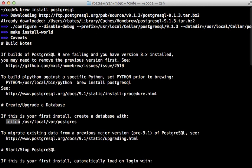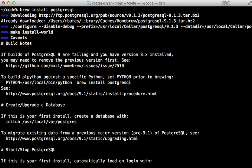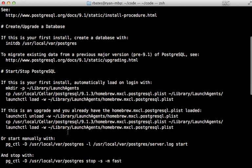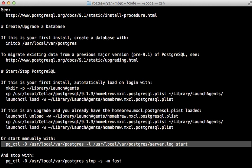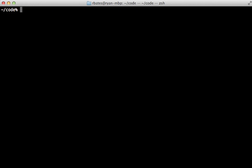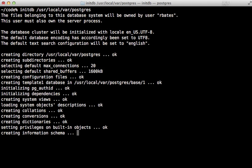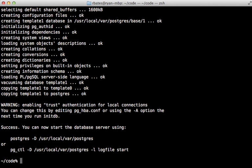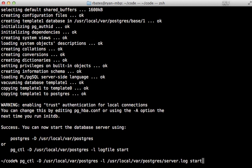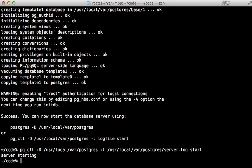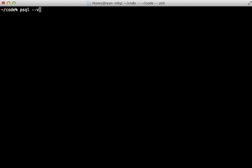After that's done running, it will give you some instructions to finish setting it up. You'll need to run the init db command to finish creating the database, and you'll need to start up the server with either setting up an agent or running this command to start it up manually. So here I'll run that init db command to create that database, and then once that's done I'll run this other command to start it up manually.